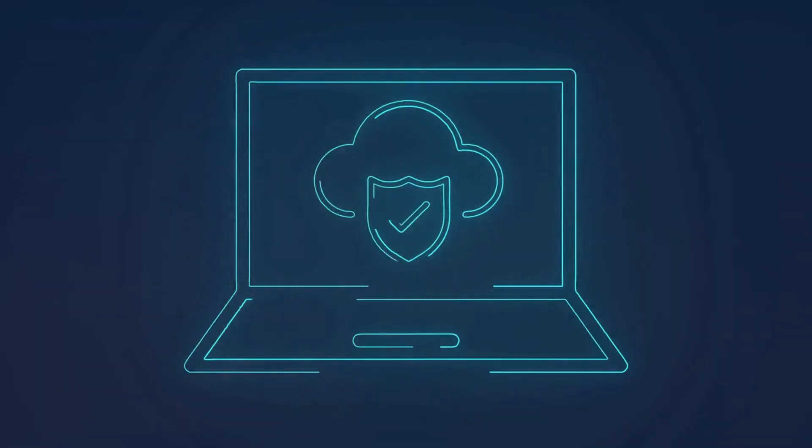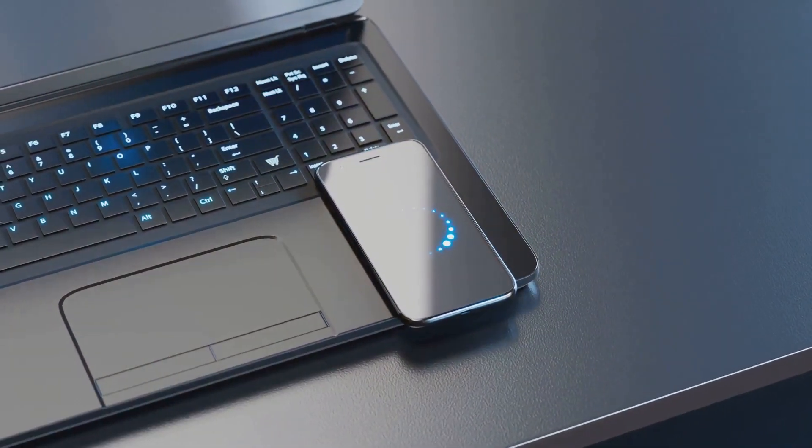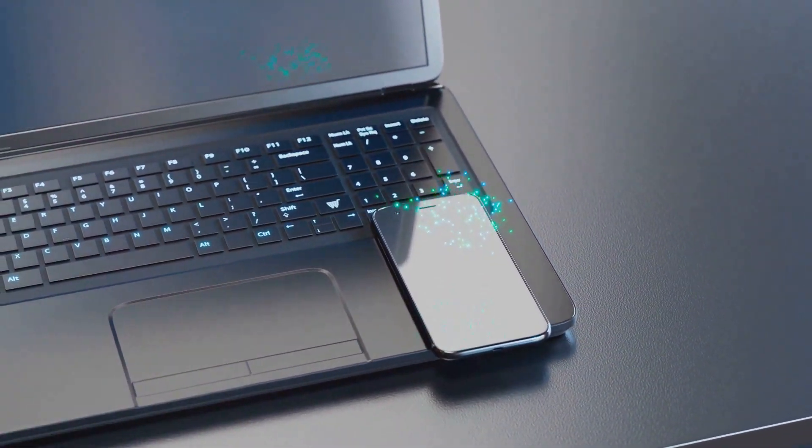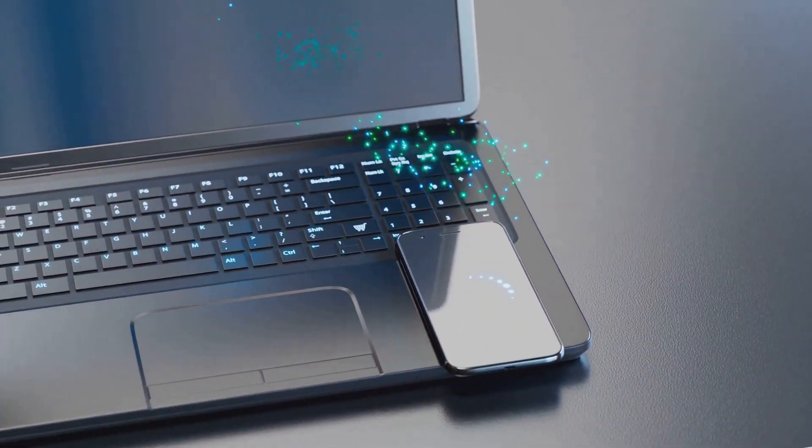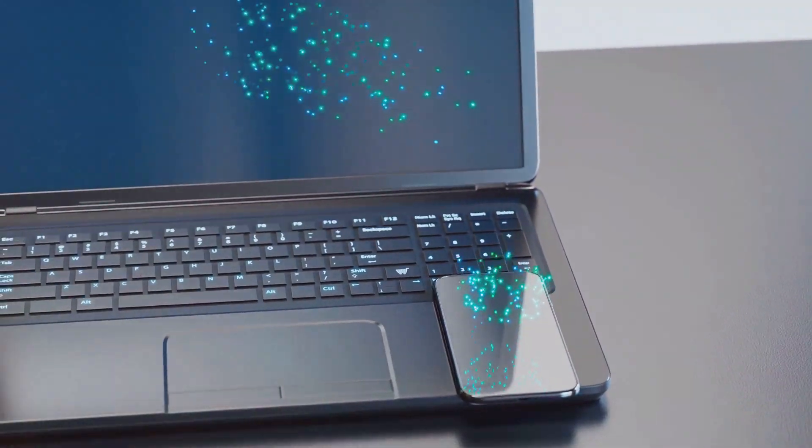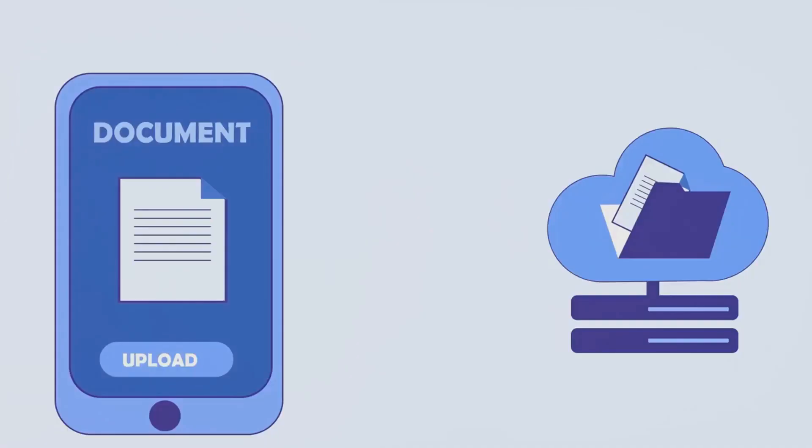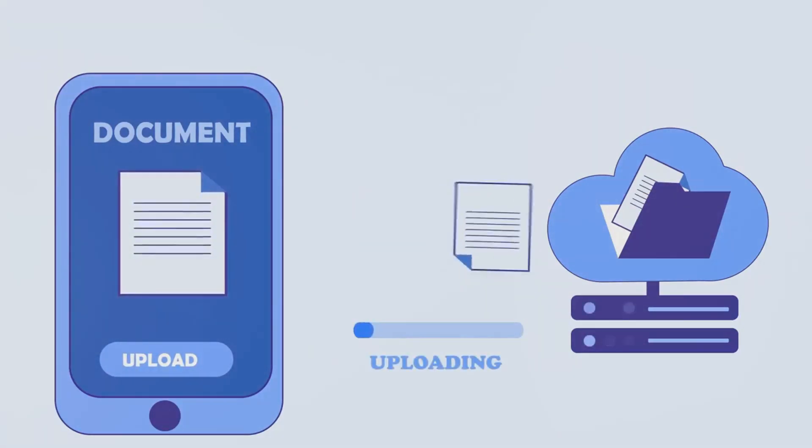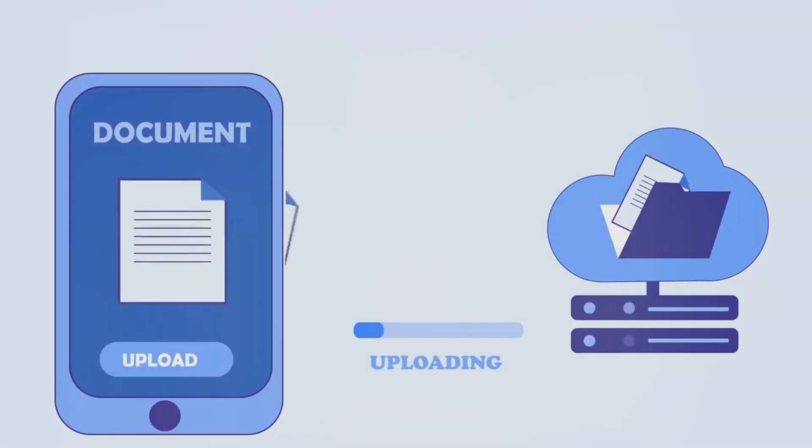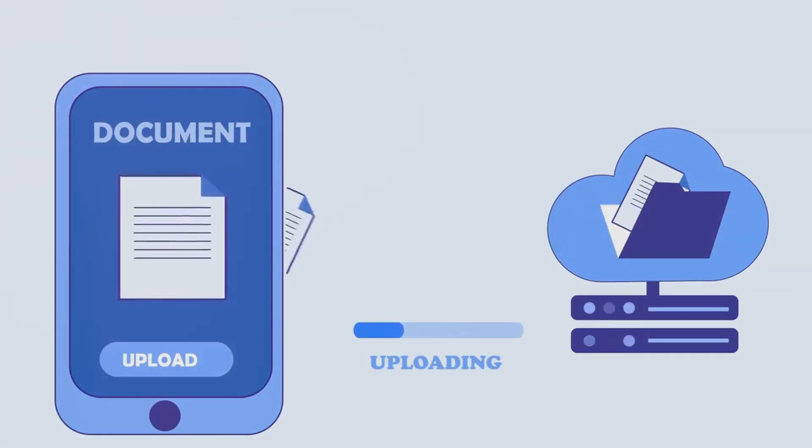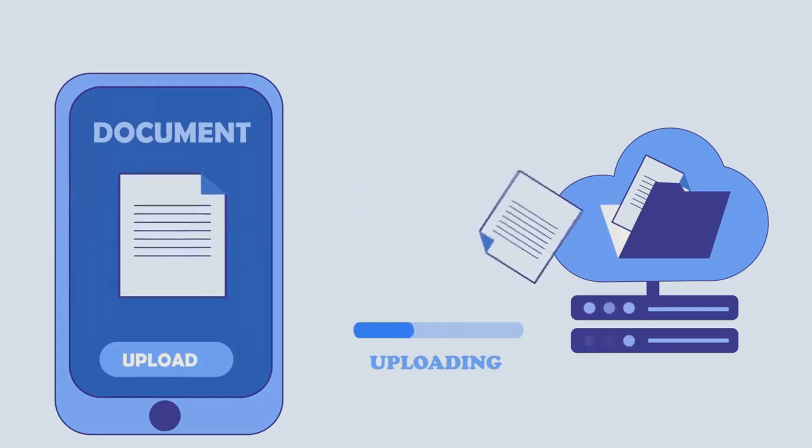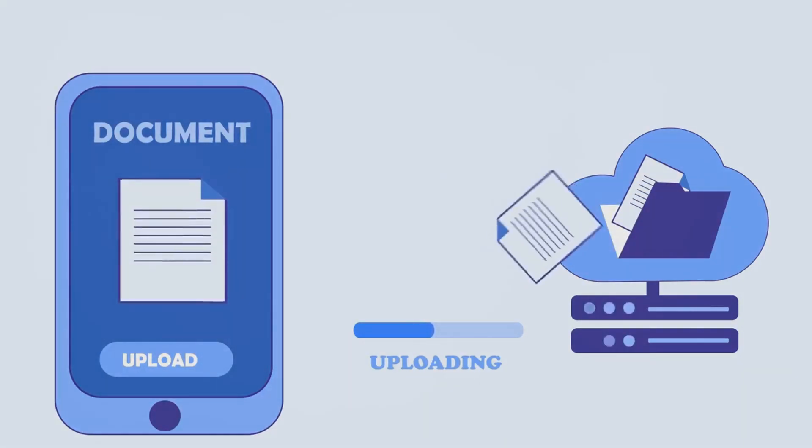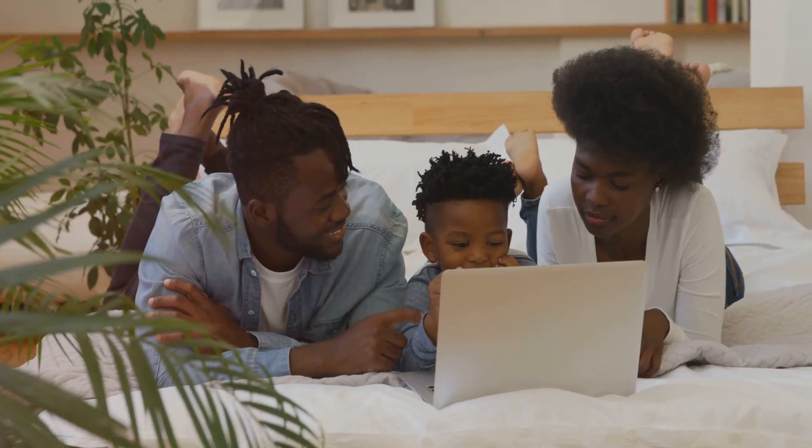With your account created, it's time to set up file synchronization. This is a feature that allows your devices to automatically update the files stored in your cloud storage whenever changes are made. For instance, if you edit a document on your laptop, the changes will automatically be reflected in the version of the document stored in the cloud and on any other devices you've set up to sync with your account.